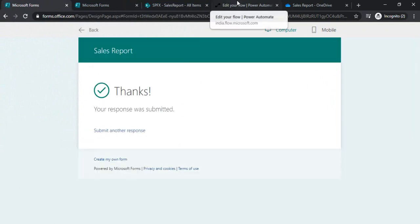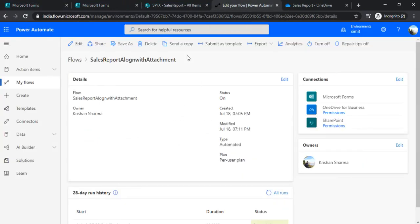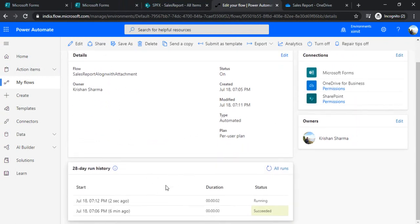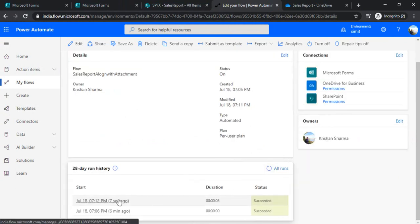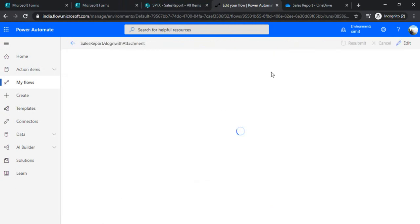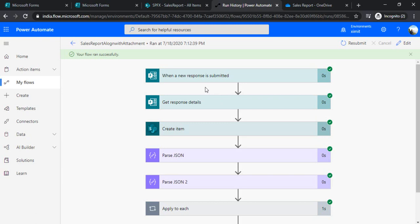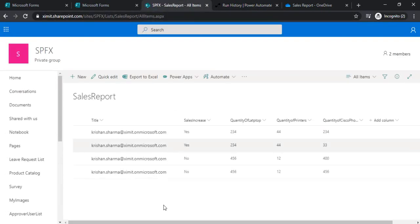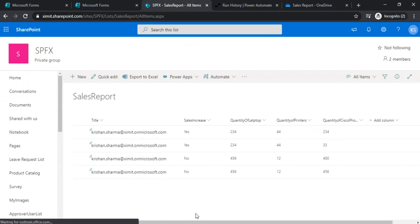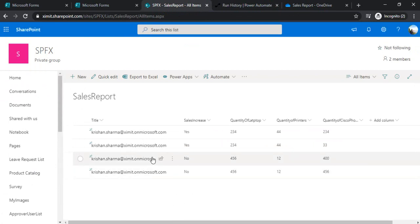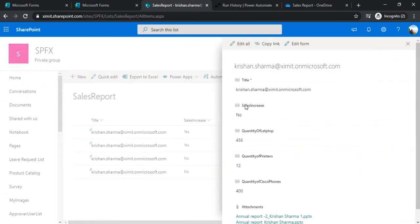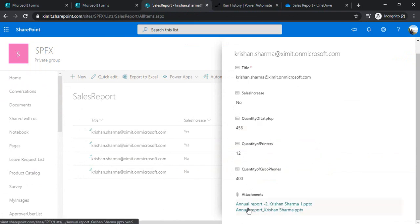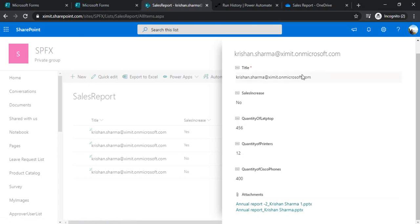So I'll just again go back to my flow to see whether it ran or not or still running. Let's refresh it. So it succeeded. So it should ideally save the data along with the attachments. So I'll just circle back to my list just to cross-validate. Yes, I got that data. This was my data, 456, 12, 400. I'll just open it. So now you can see I got these two attachments, annual report 2, annual report which we attached. And all the data is being intact there.